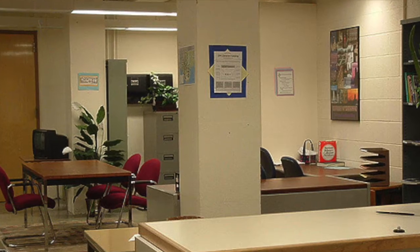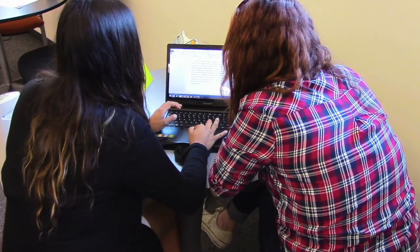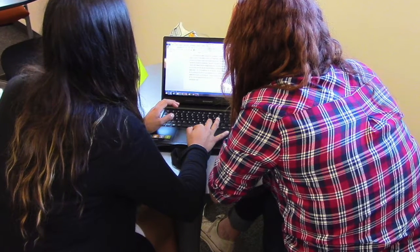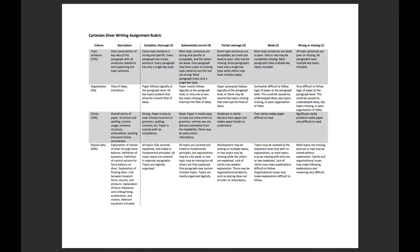Hello and welcome to the BYU-Idaho Online Writing Center. Before your appointment, please help us serve you better by having the following available. First, we need your paper or ideas for brainstorming. It doesn't have to be complete — even just ideas are okay. We also ask that you have your assignment and/or rubric available to help us get a better idea of what you need to do to be successful with this assignment.